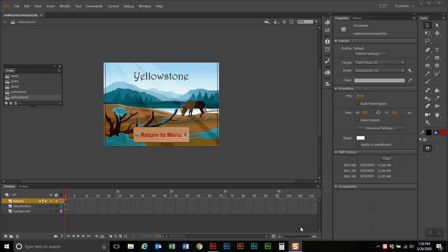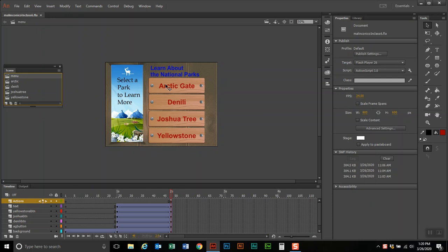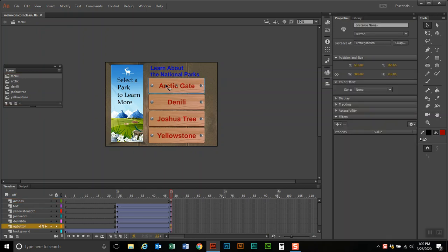In this video we're going to show you how to program the buttons from the menu to the different scenes and then from the different scenes back to the menu. I'm going to go to the menu and click on the first button, which is Arctic Gate. Over in the properties bar, it says instance name, which is not a good name for a button we're going to program. All our objects we're going to program have to have specific names, so I'm going to call it Arctic Scene BTN.